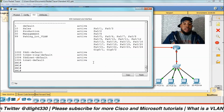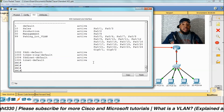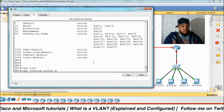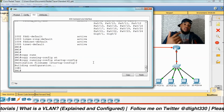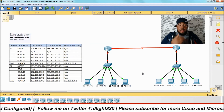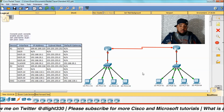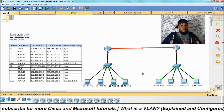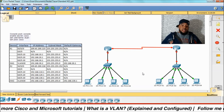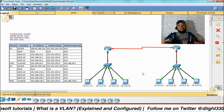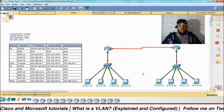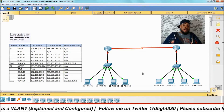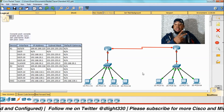Now that everything is configured, the last thing we need to do is save the configurations — copy running-config startup-config, enter, done. In the next video we'll go over trunks, 802.1Q specifically, then set up sub-interfaces, and then test out SSH and make sure things communicate. I'll do the same configuration on switch 2 fast-forwarded. If you have any questions hit the comment section below.